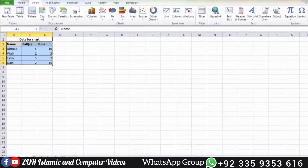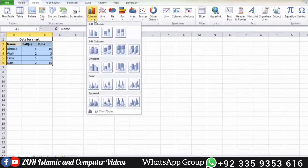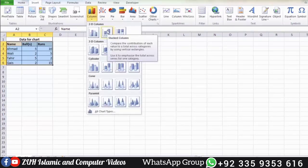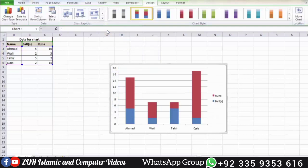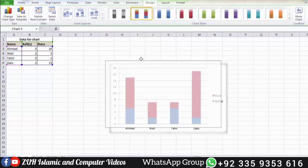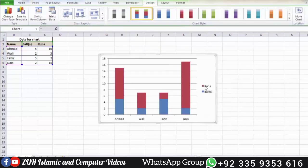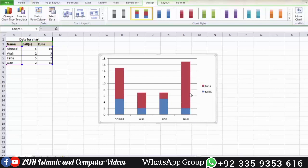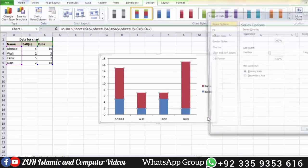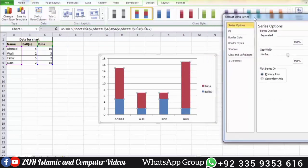Go to the Insert tab and click on the stacked column option to select a stacked column chart. Now you can see the chart is displayed. Each color represents a different category. By clicking on a series and right-clicking, for example select 'Format Data Series' to open formatting options.